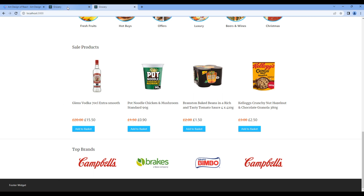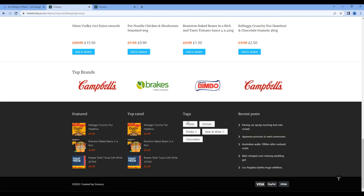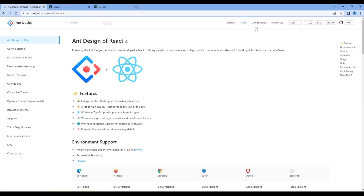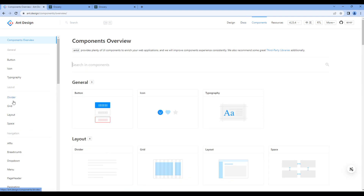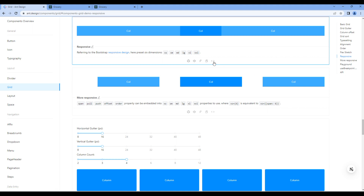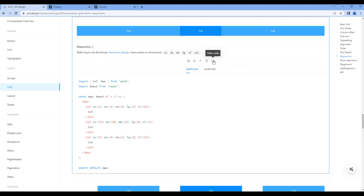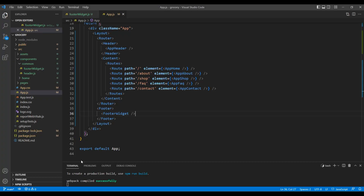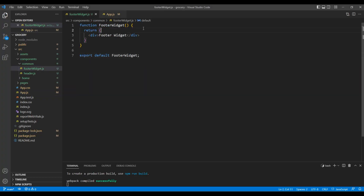Now based on the design we need a Grid component, so open Ant Design, click Components and Grid, then click Responsive and Show Code. Copy the import of Row and Col and paste them at the very top.